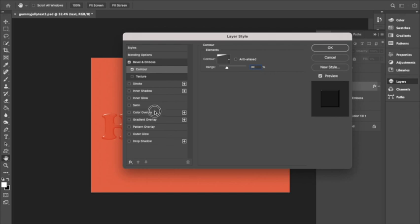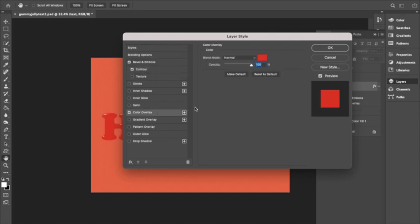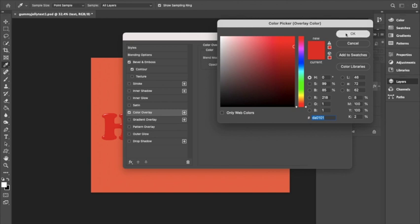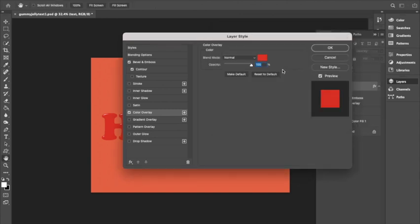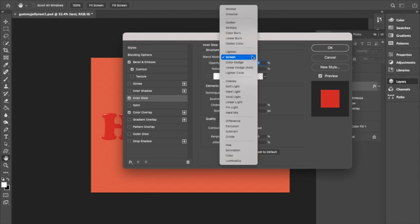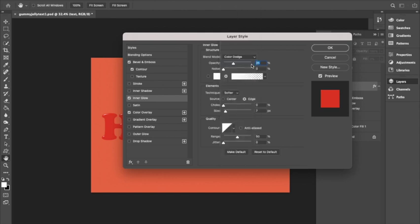Next we are using Color Overlay, blend mode Normal, change the color. I'm using a red that I pre-selected, then click OK and opacity 100 percent. Next we are going to use Inner Glow, blend mode Color Dodge, opacity 10 percent, noise 0 percent.